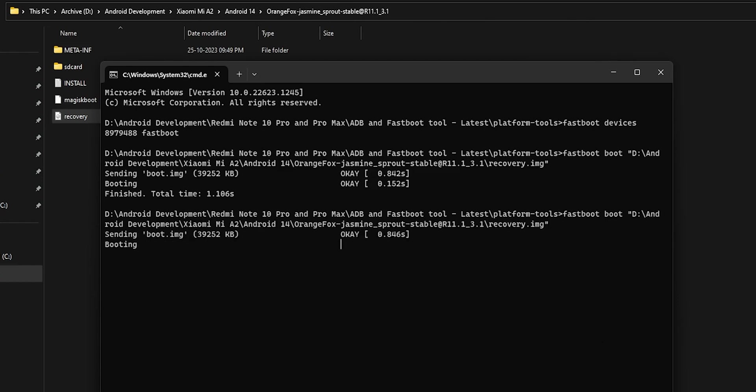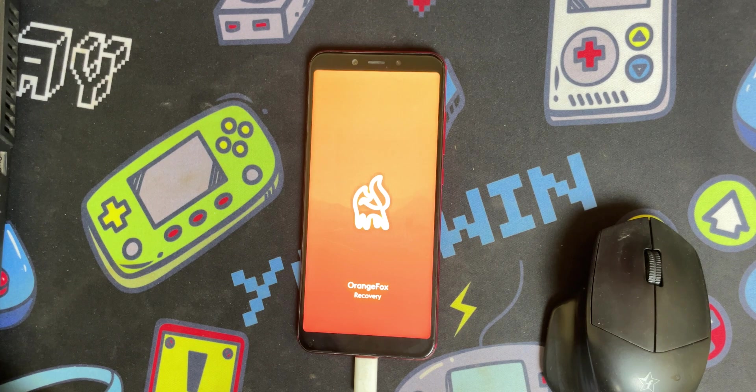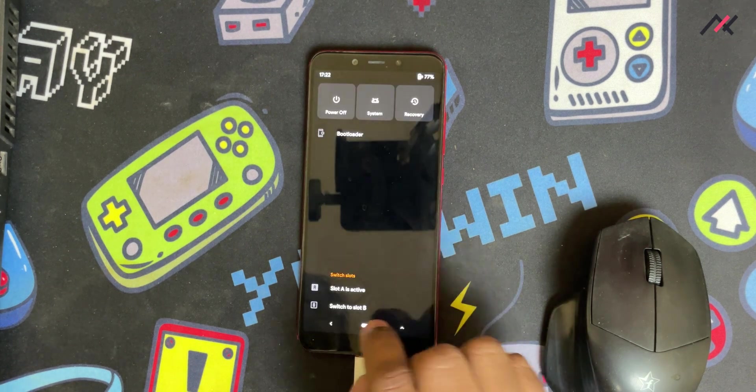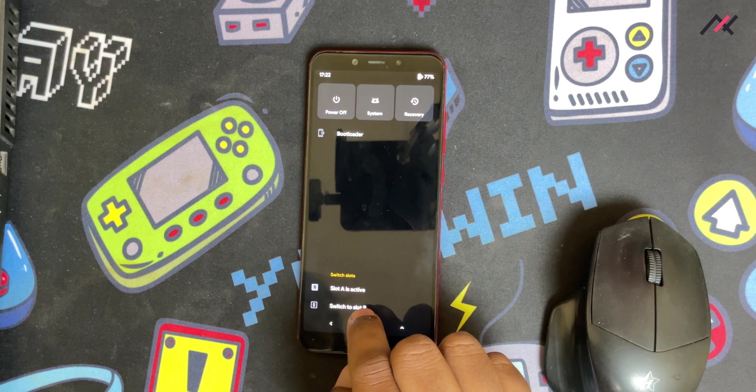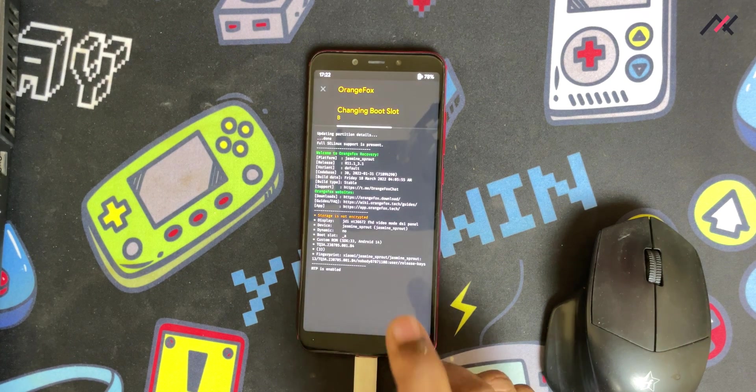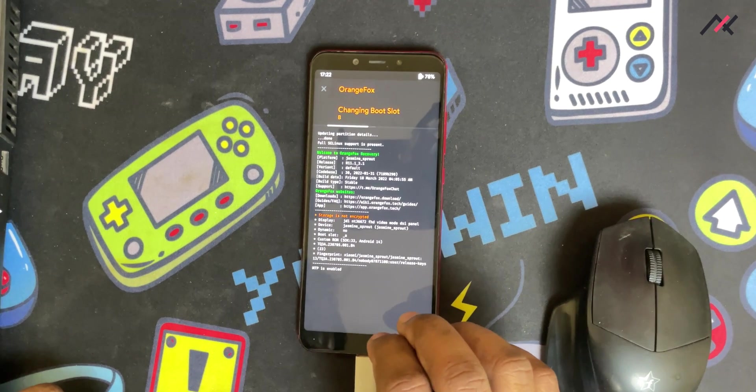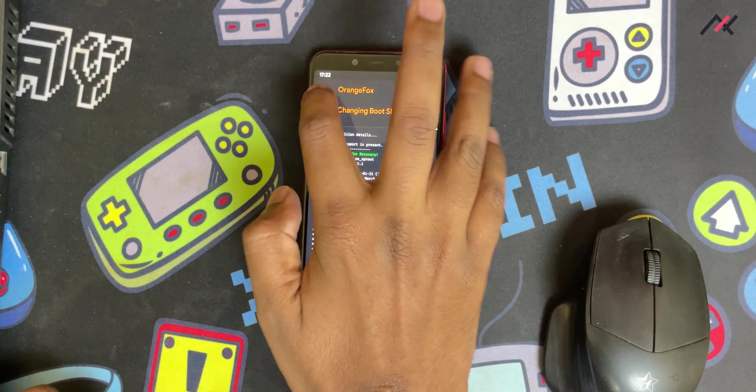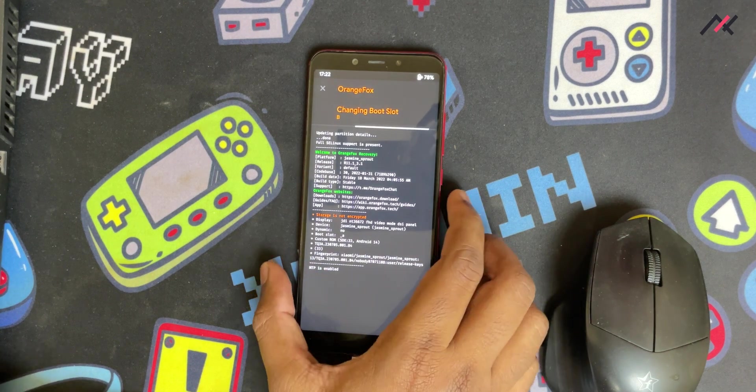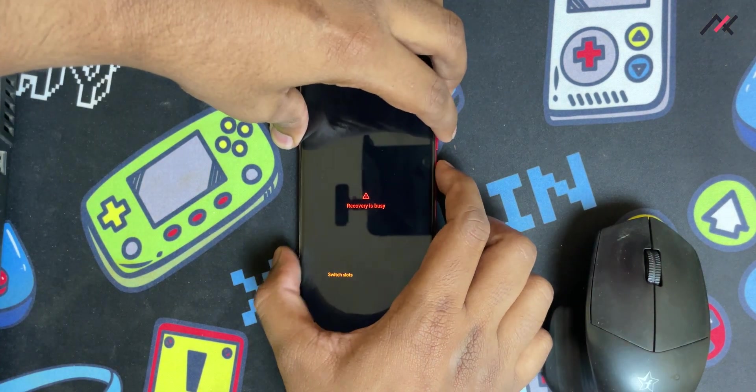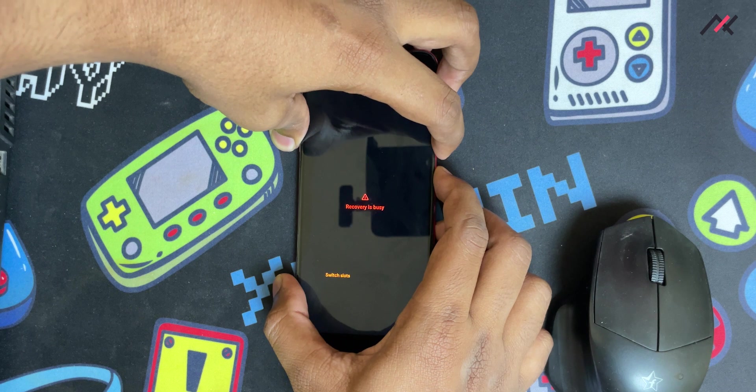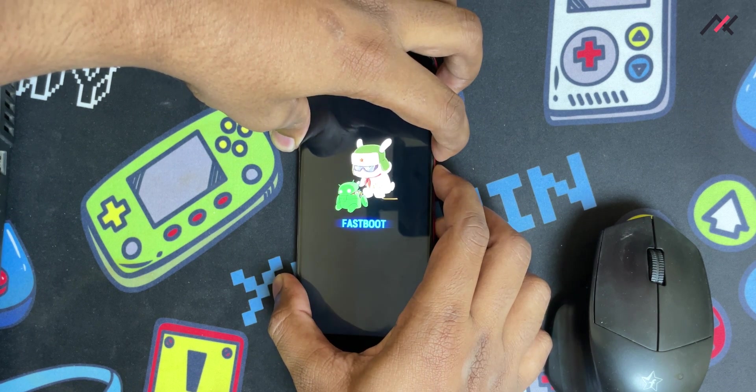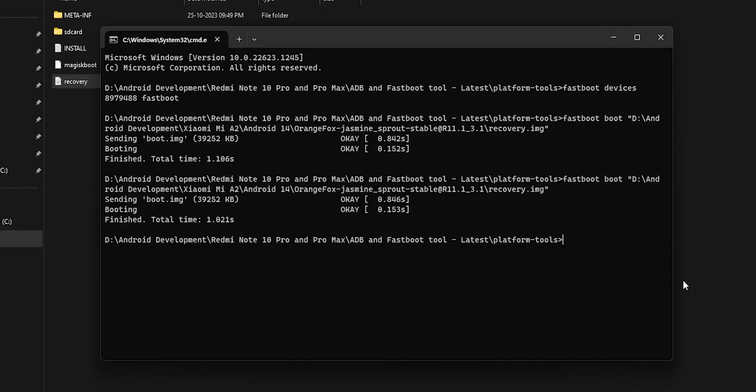I'll again boot to recovery using the same command. Slot is A and now I'll try to switch the slot. In this recovery, the switching slot is not properly working I believe. For that reason I may try to use the TWRP which may work.